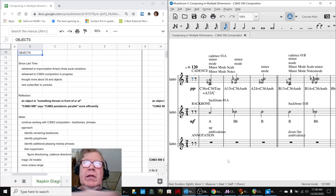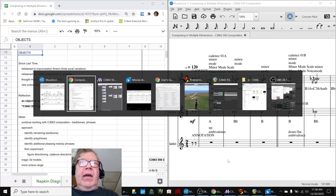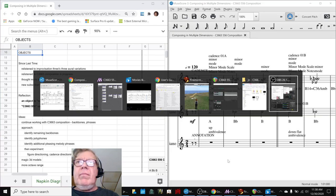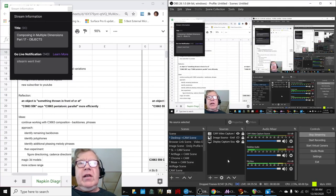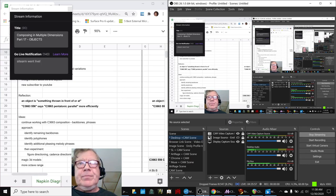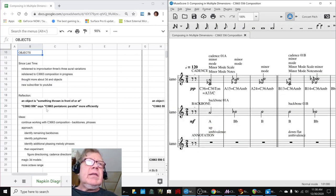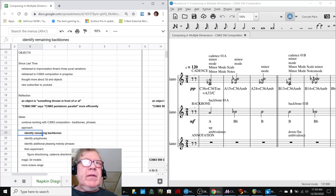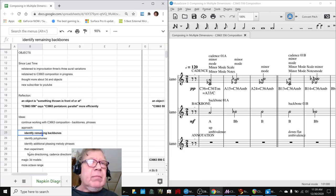Ladies and gentlemen, this is a recap of composing in multiple dimensions, Part 17, Objects. In today's episode, we completed a pleasing first pass of our C3663 composition, which you just heard the ending of. In particular, we added the backbones and identified the melody phrases, and we started experimenting with labeling.